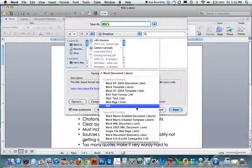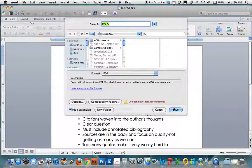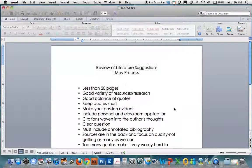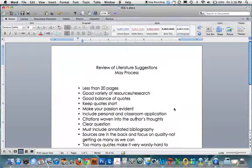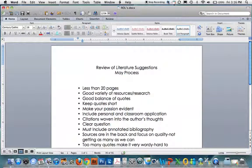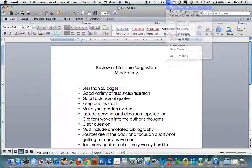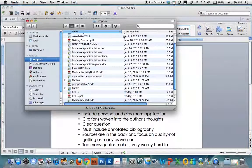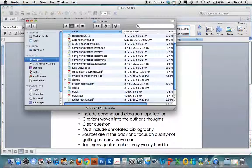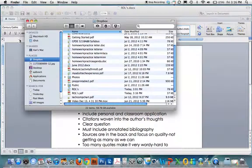Now again, on a PC this might be in a slightly different place, but I know you can save as a PDF. So there's the PDF. Click save. And then it's in Dropbox. So my Dropbox folder, wherever you saved it to, there's your ROL PDF.